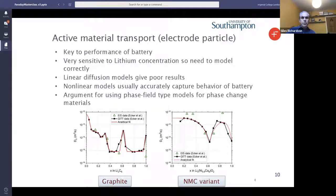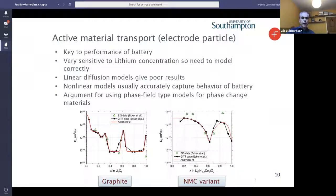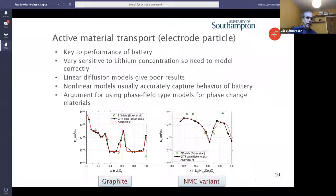Active material transport is also really important because it's absolutely key to the performance of the battery. For most materials, the mobility of the lithium is very sensitive to the concentration within the material. For something like graphite, you get a variation in diffusivity of lithium of almost four orders of magnitude depending on the concentration. That means if you try to model transport within the electrode particles via a linear diffusion equation, you get very poor results. Here we've fitted to data from Ecker for graphite and this variant of NMC — the data is in black, the fit is in red — and that turns out to be an adequate fit to get really rather good results.